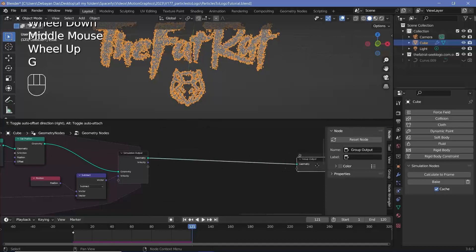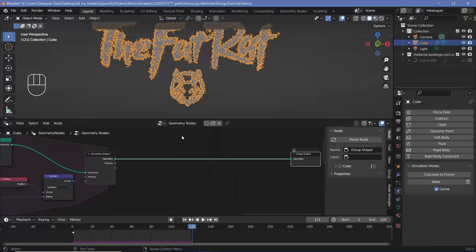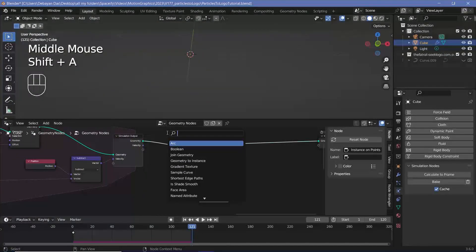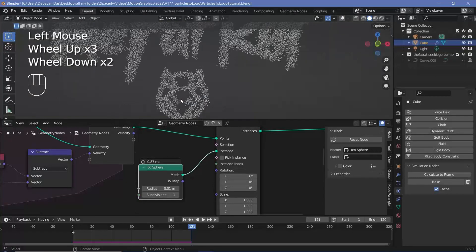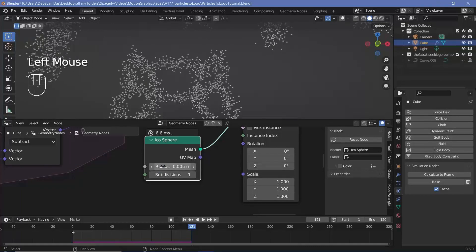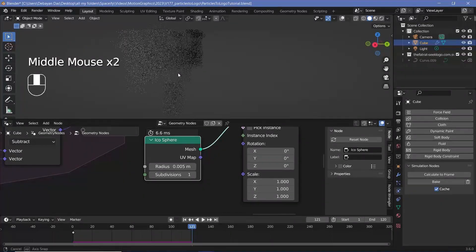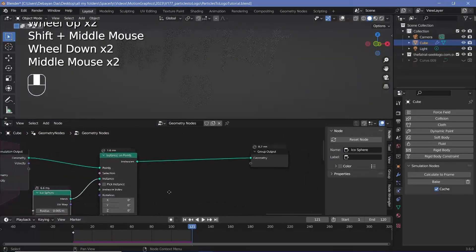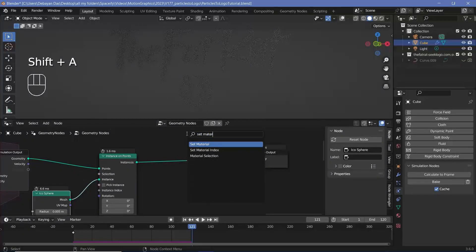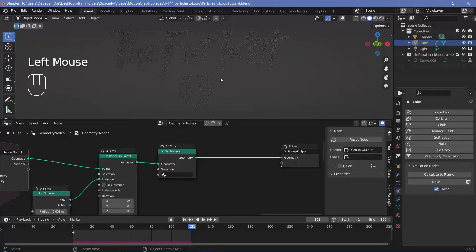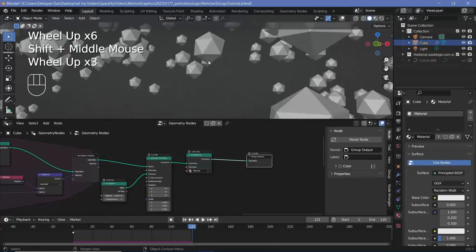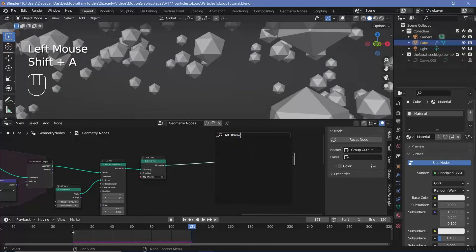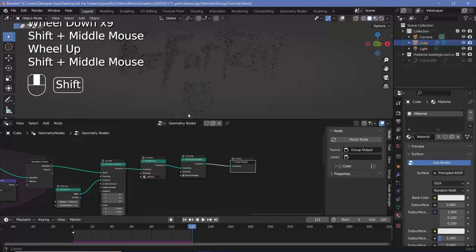Move the Group Output aside and press Shift+A to add an Instance on Points node after the simulation output. For the instance object, press Shift+A and search for an Icosphere — keep subdivisions at 1 and reduce the radius to 0.01 (matching our point radius). Plug it into the Instance socket. The result is real geometry with actual 3D thickness. You can adjust the radius to around 0.05. Add a Set Material node and a Set Shade Smooth node after it to smooth the particle appearance.